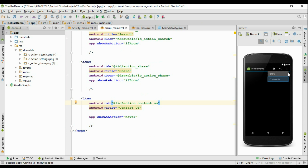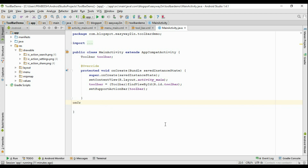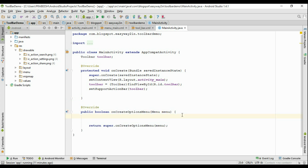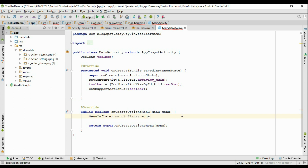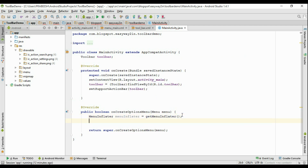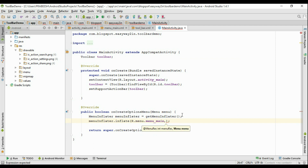Now go to the MainActivity.java — here you need to override some methods. First one is onCreateOptionsMenu. Create an object of MenuInflater, name it as menuInflater, and call getMenuInflater(). Now we have to inflate that particular menu XML file using menuInflater.inflate(). Specify the menu XML file as R.menu.menu_main, and for the last argument pass the menu argument. Then return true.